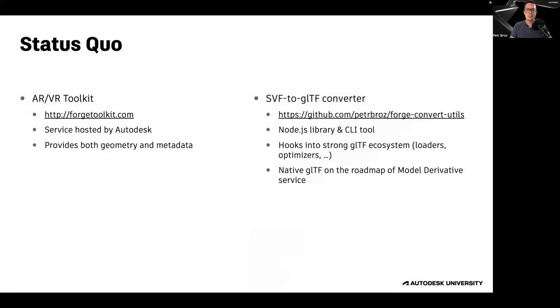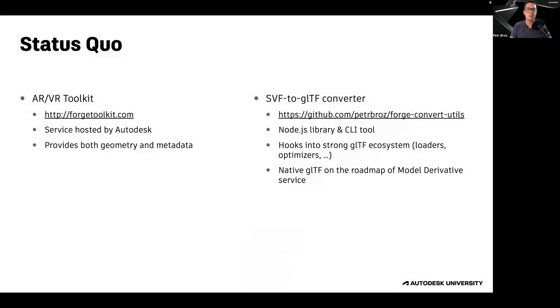With GLTF files, you can then leverage an ever-growing rich ecosystem of different kinds of utilities and applications. For example, loaders, be it for Unity, Unreal Engine, 3.js, or any other rendering engine, or various kinds of mesh optimizers, as we will see later.